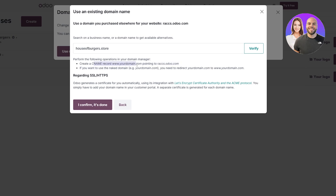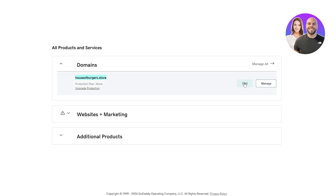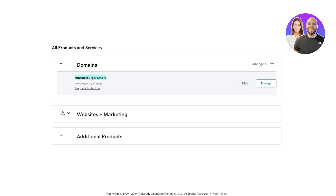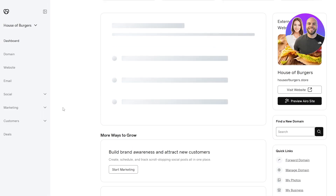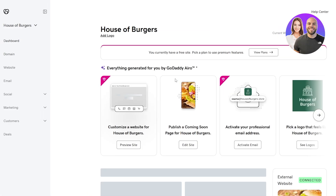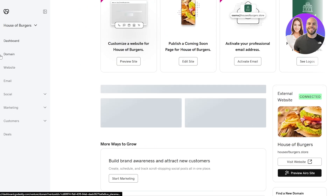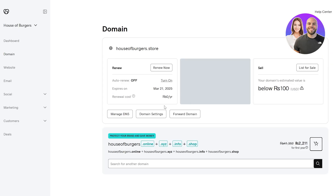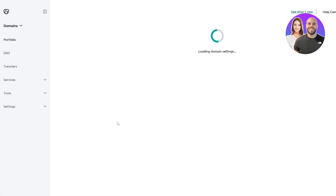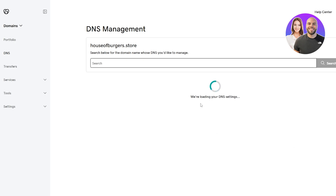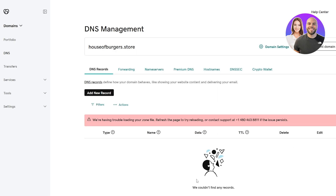You need to create a CNAME record: www pointing to your domain pointing to the Rax domain. Over here in GoDaddy, click Manage, and underneath DNS click Manage Domain. You can go into the DNS records — go back, open up the domain, and on the left-hand side you'll see a Manage DNS option. Click on Manage DNS and wait for the DNS settings to load. Here you can see there are no DNS records, so let's go ahead and add a new one.